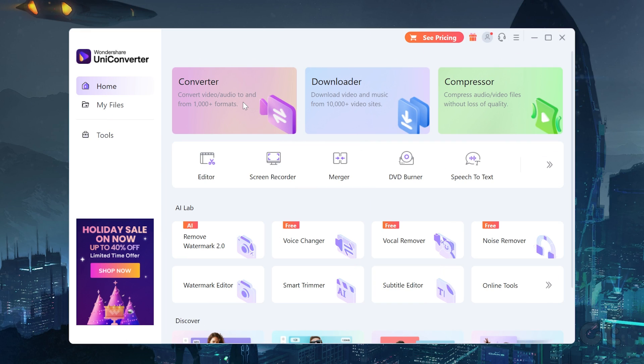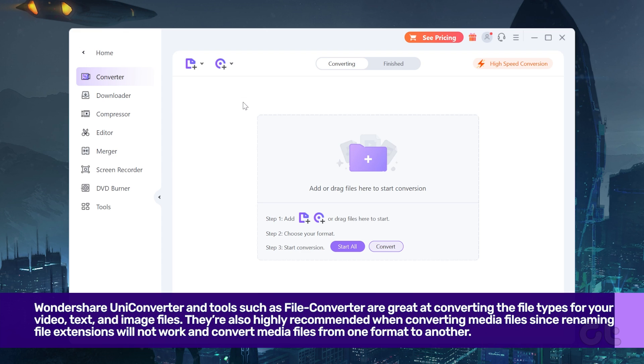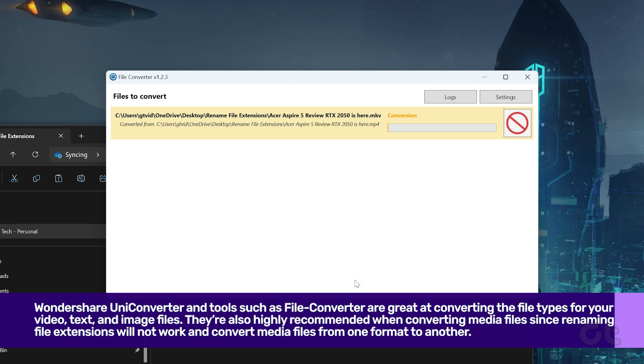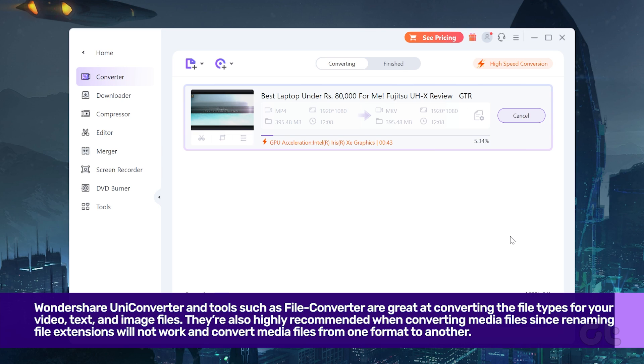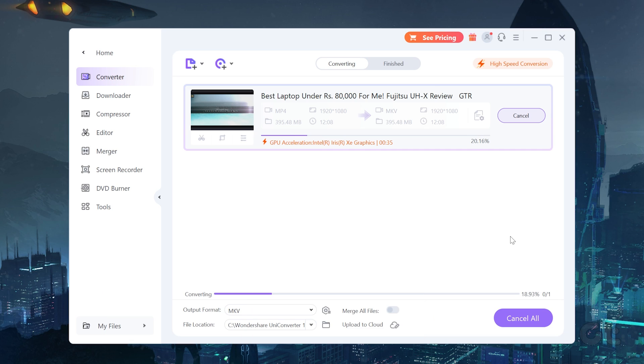Lastly, you can use third-party tools like Wondershare UniConverter and File Converter to convert the file types for your video, text, and image files respectively. They're also highly recommended when converting media files as they completely convert the media files to the desired format. Something that the previous methods might not be able to do.